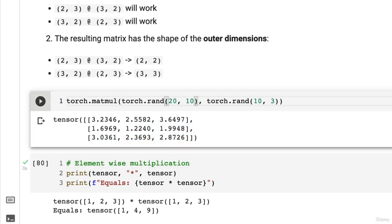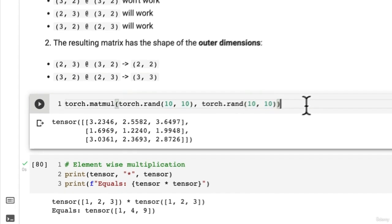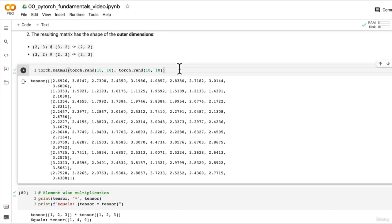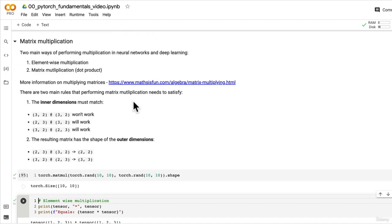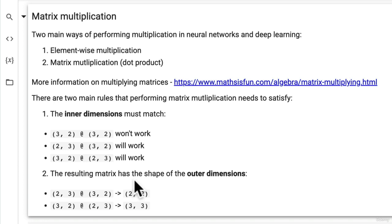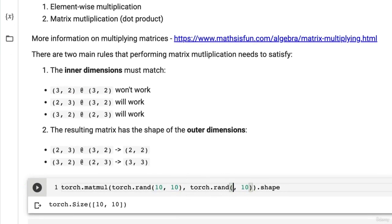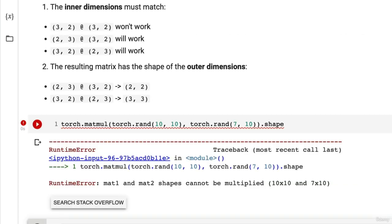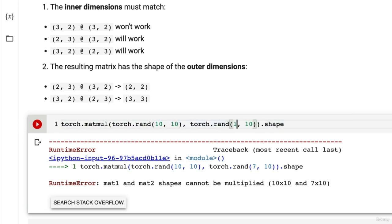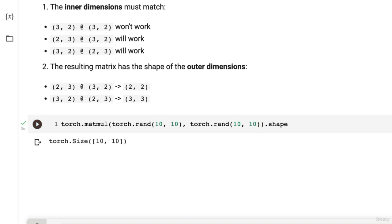What if we put 10 on the outside as well — 10x10 @ 10x10? We get a 10x10 result. But if we change one inner dimension to 7 — say 10x10 @ 7x10 — we can't multiply them because the inner dimensions don't match: 10 and 7. When we fix them so they match, we get 10x10 again.